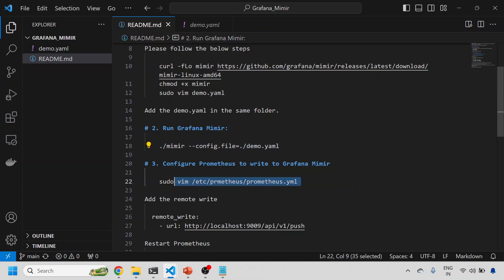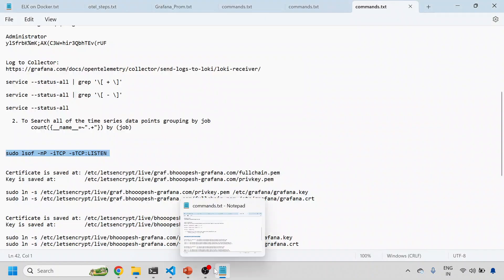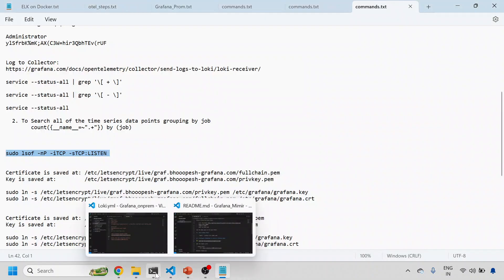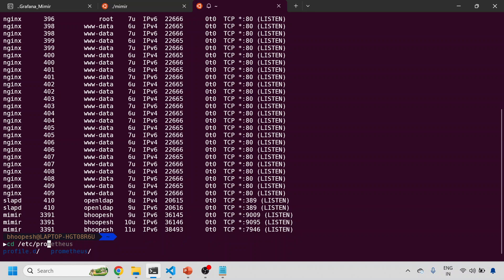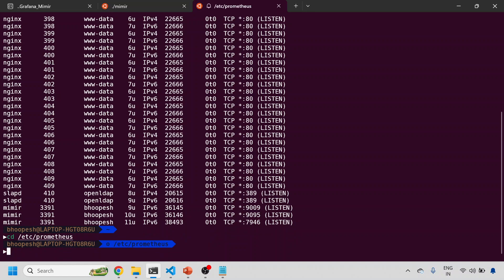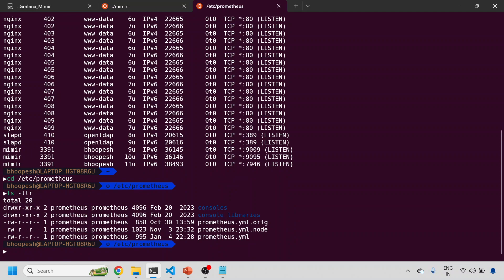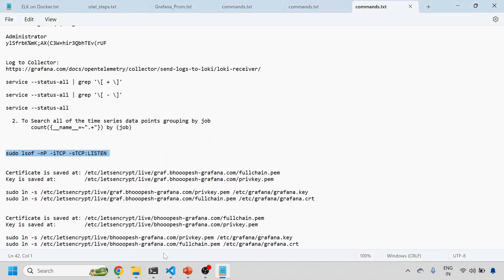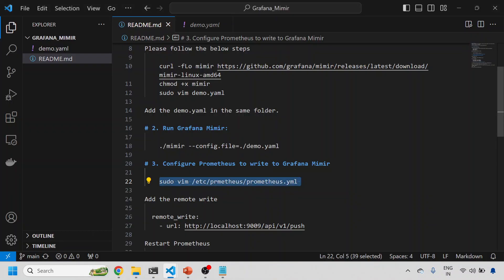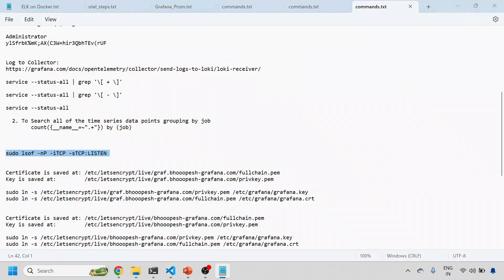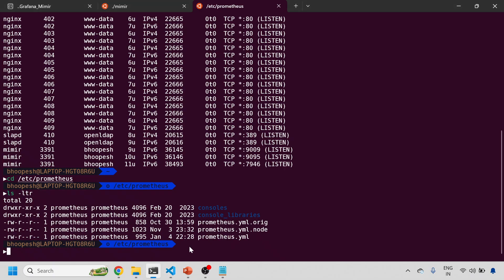Let me just go back to my documentation. Now I'll configure our Prometheus so that it can do scraping of the local metrics and then send it to Mimir directly. I'll come onto my Prometheus folder where my Prometheus is installed.